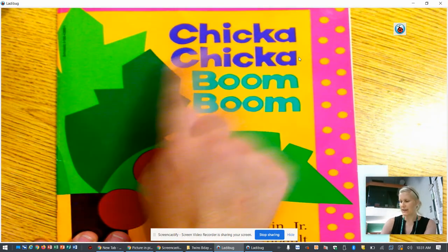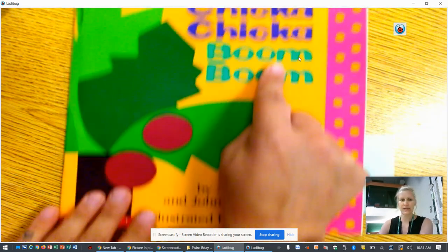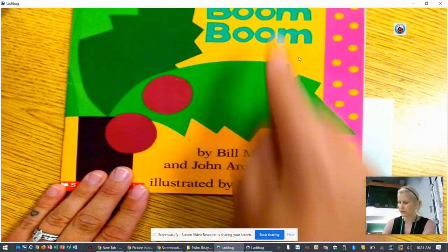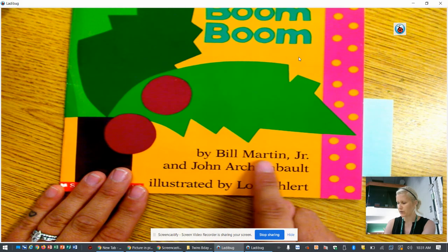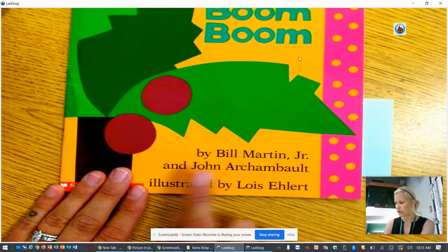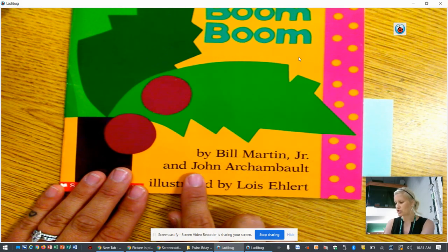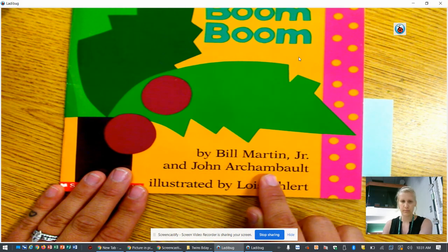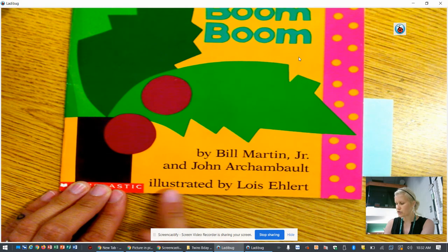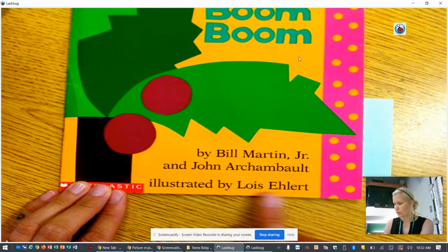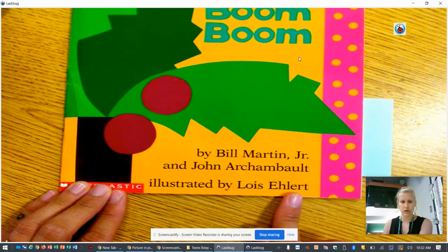This is the title of our book and the author is down here. It's written by Bill Martin Jr. and John Archambault. It says illustrated by Lois Ehlert.